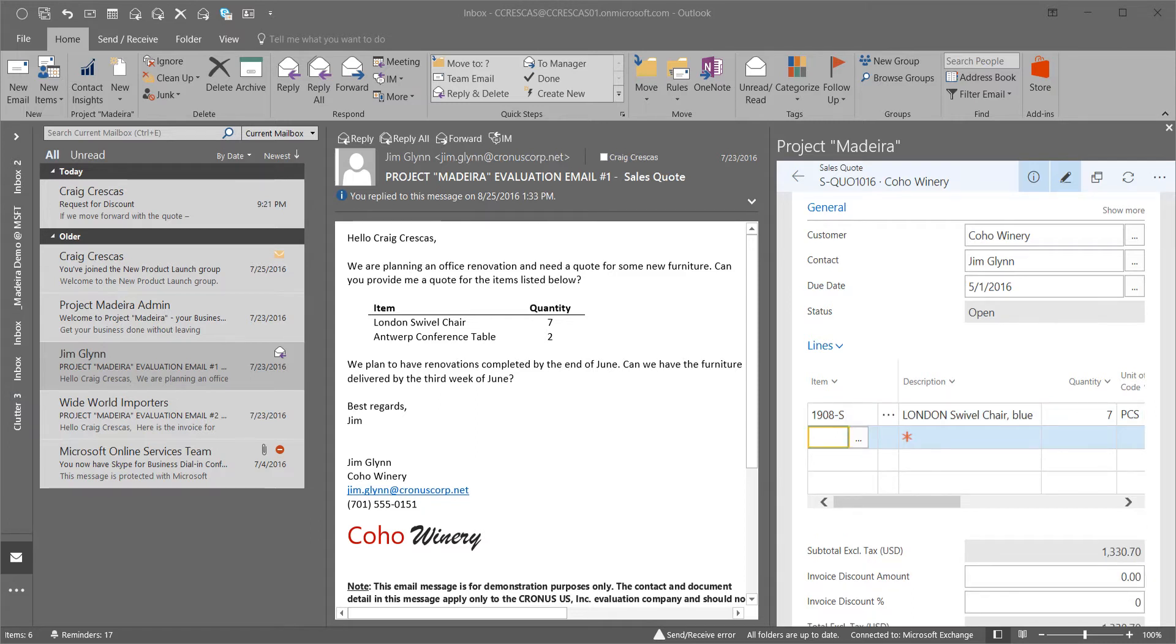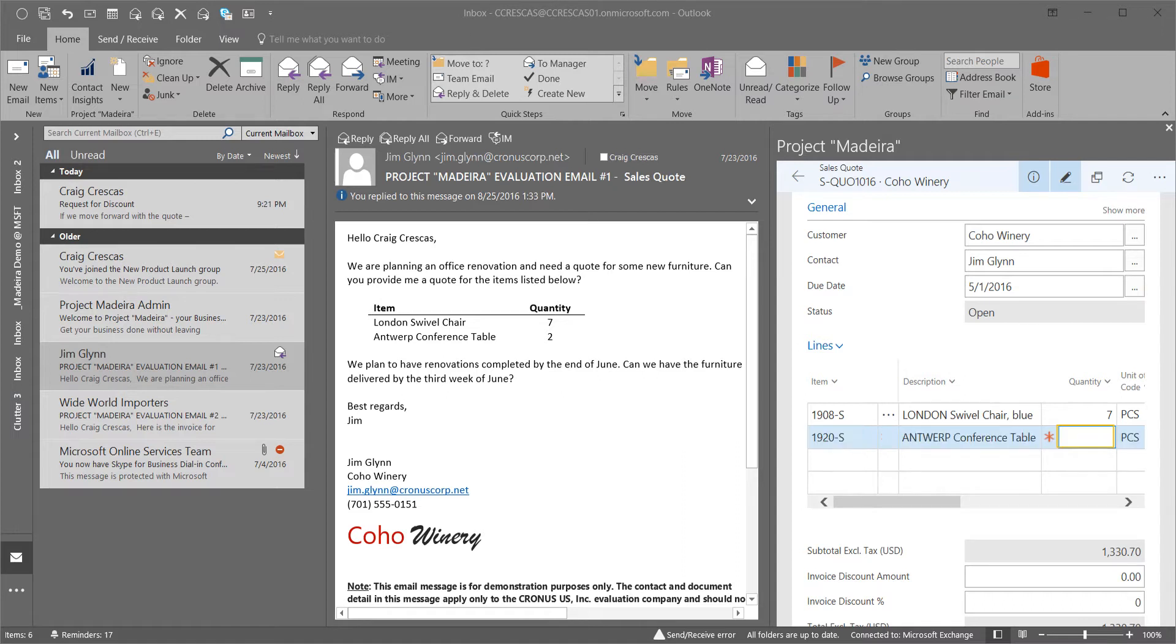Moving to the second line, I mistakenly start to put the description into the item number field. But Dynamics 365 for financials is aware that that's part of a description and finds the appropriate part number form. I now need to simply enter in the quantity. This reduces the number of clicks and also ensures data accuracy within the document.